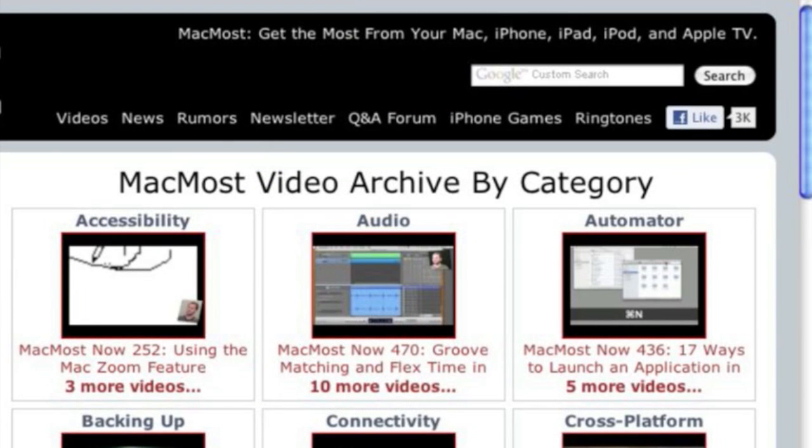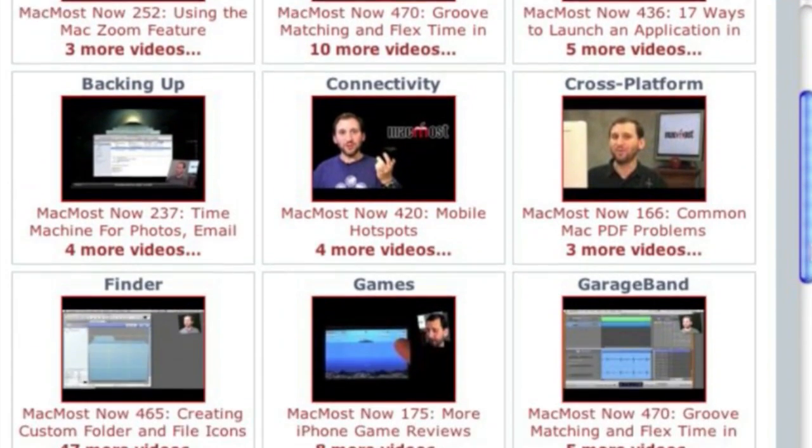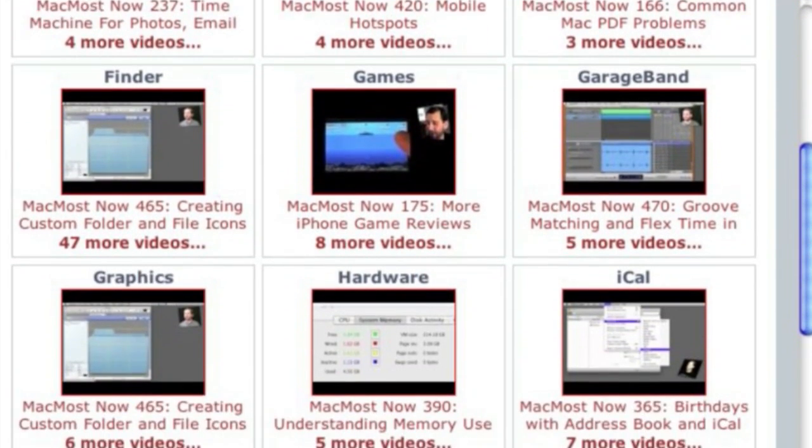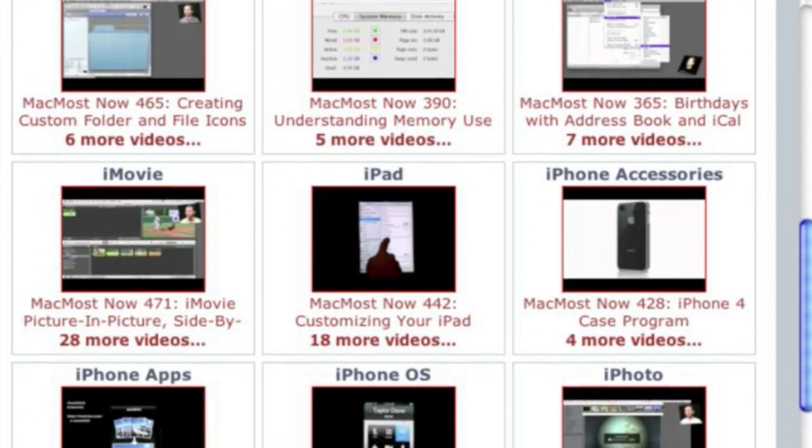Want more video tutorials? Just go to MacMost.com, click on the videos link at the top of the page and then you can view all of the hundreds of MacMost videos by category.